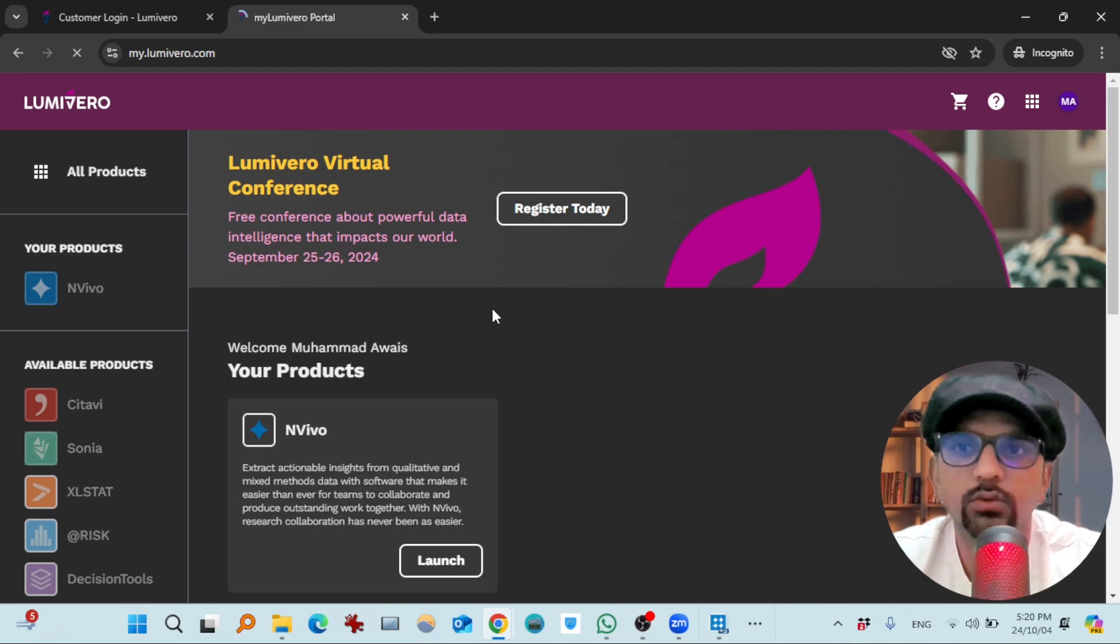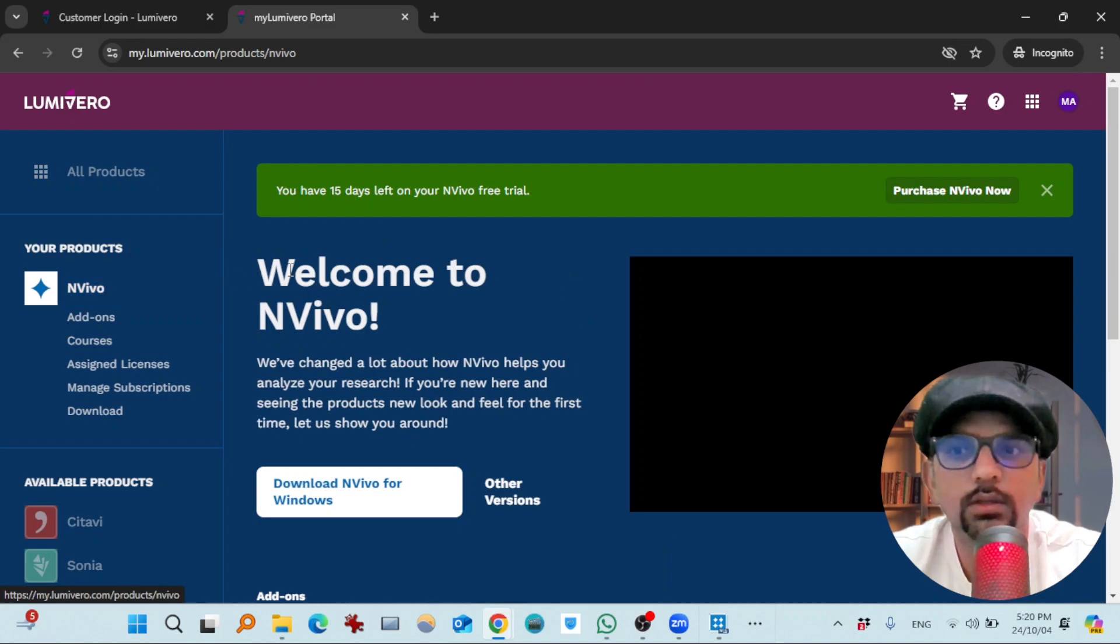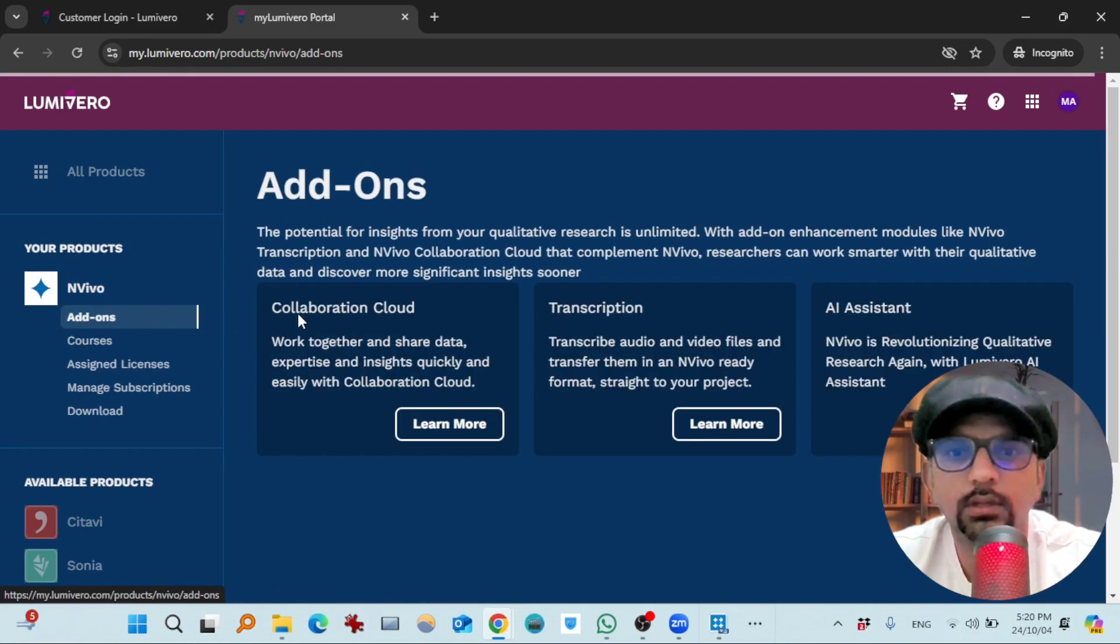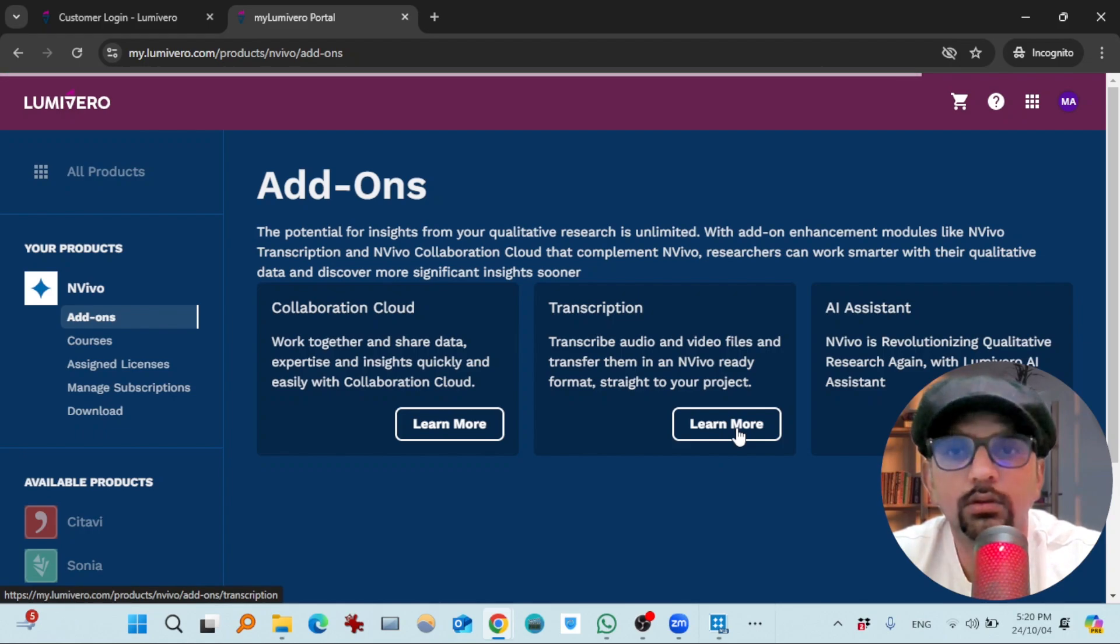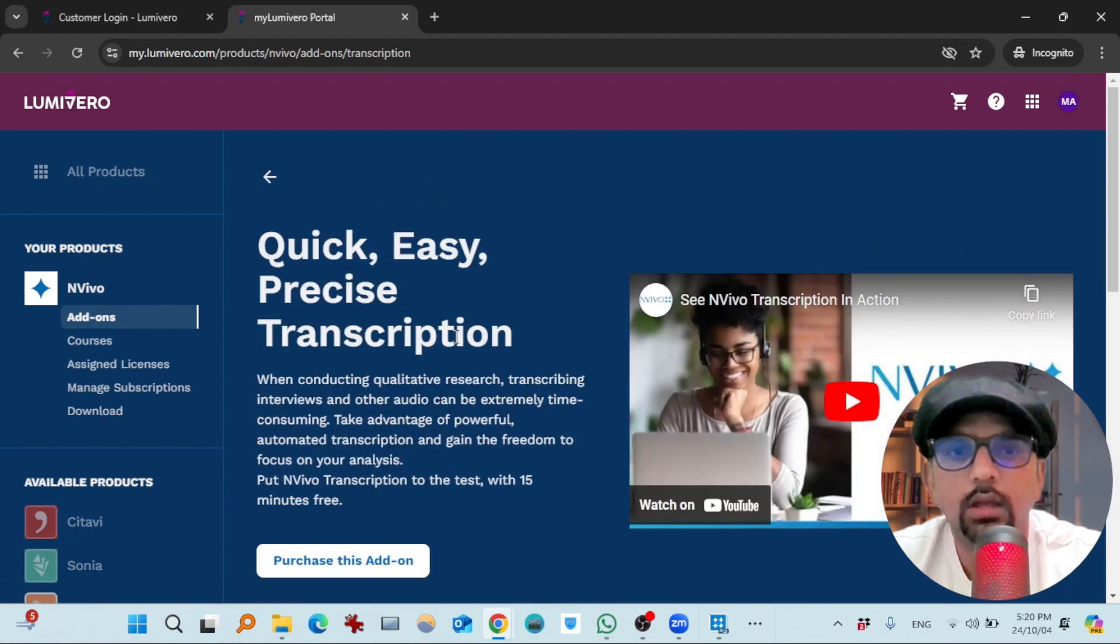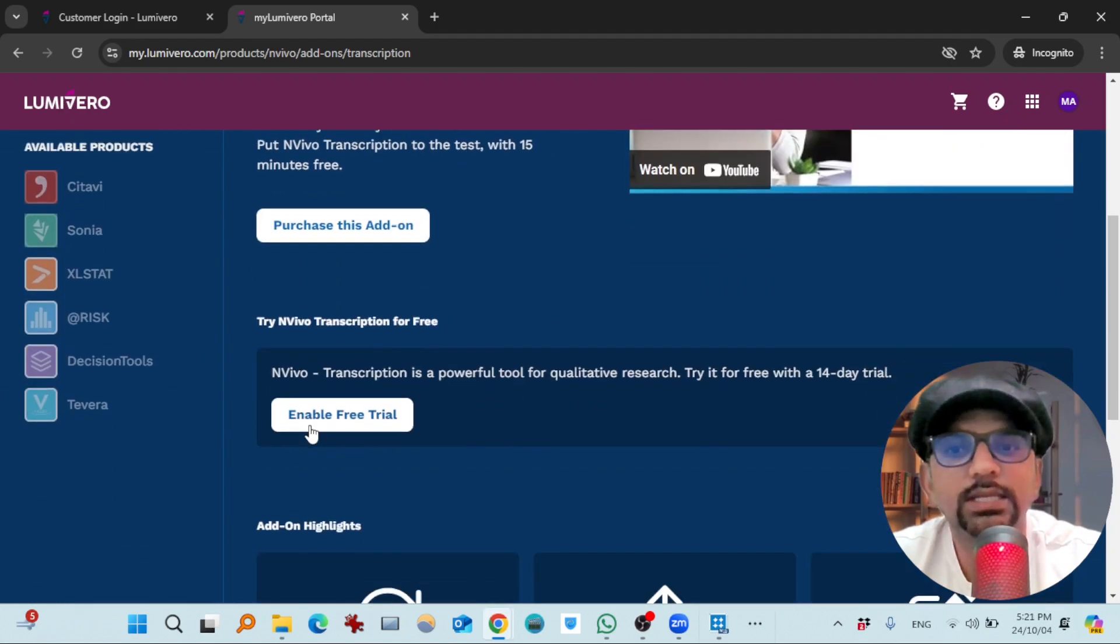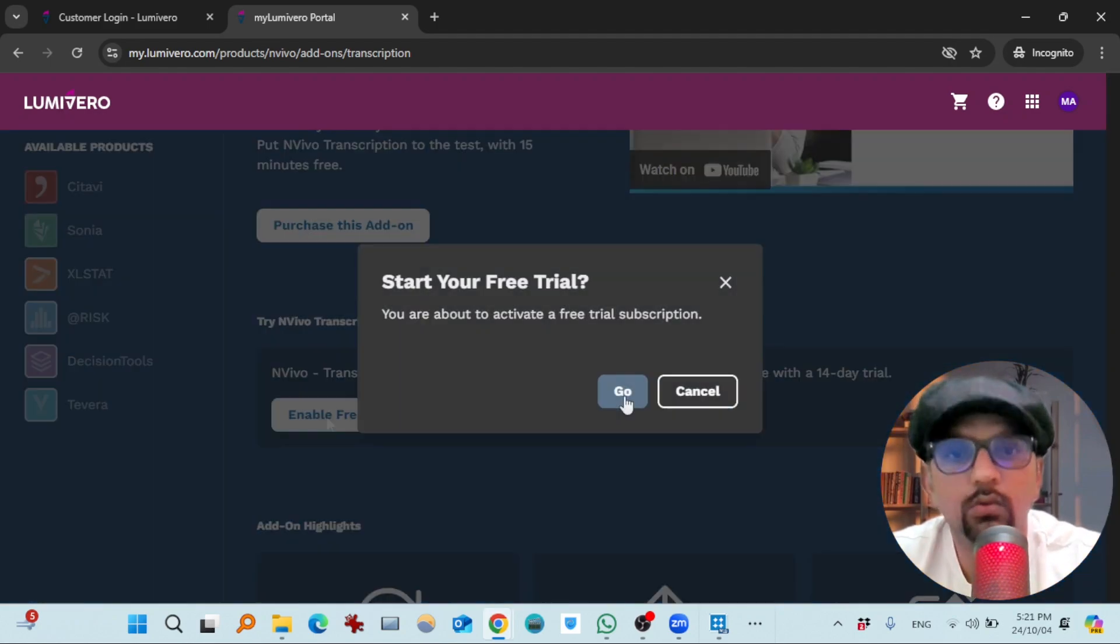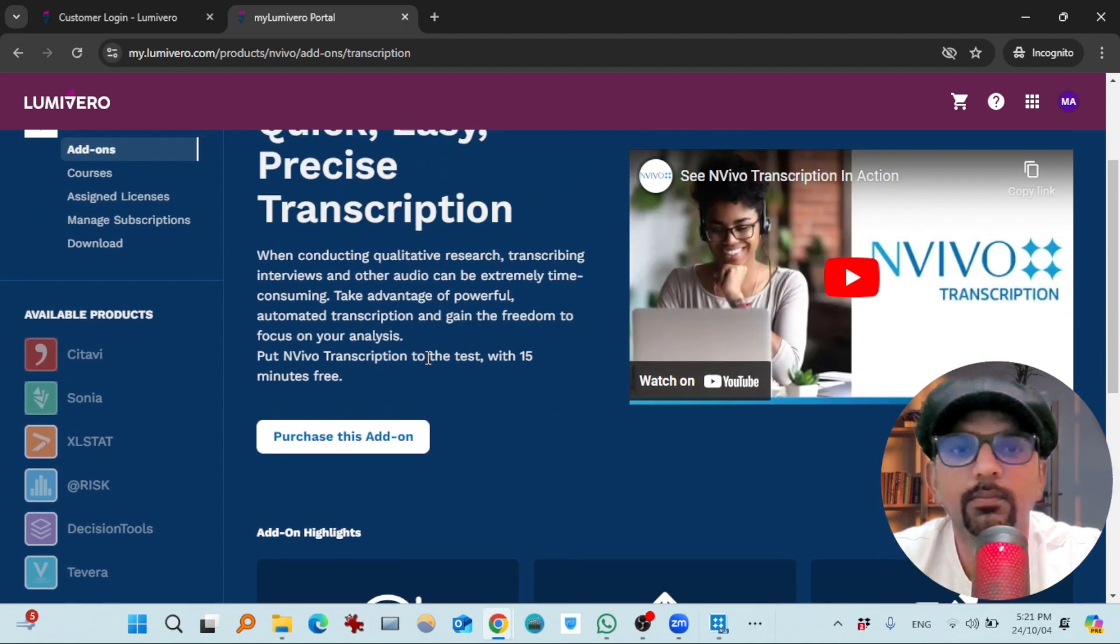So you see you are redirected to Lumiviro portal. Now go to NVivo and then add-ons. Here you will see transcription. Hit add, learn more. And so if you scroll down you will see enable free trial for transcription. Enable free trial. Okay go. And the trial of transcription has been activated.